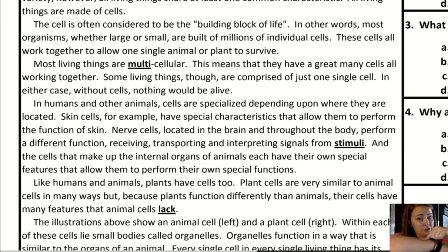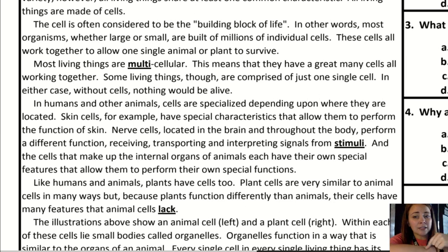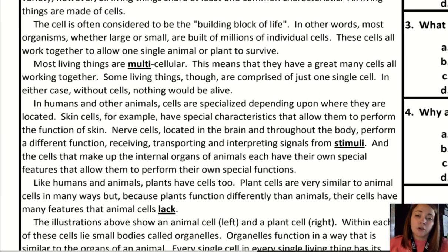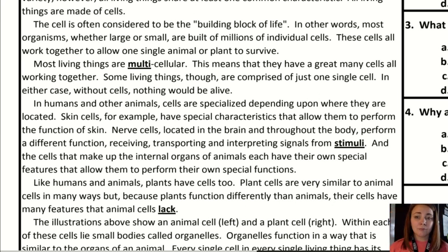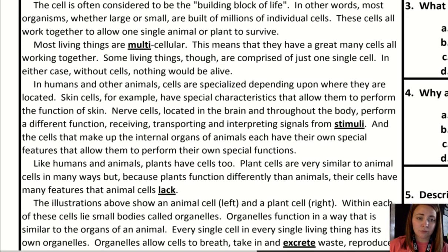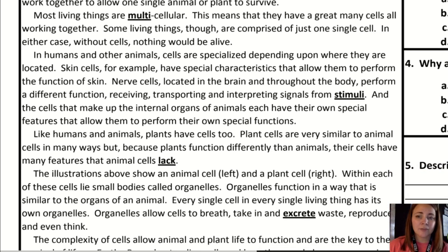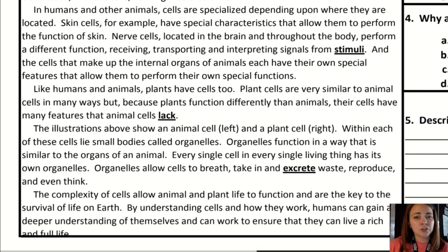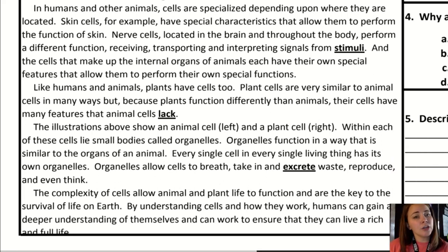In humans and other animals, cells are specialized depending upon where they are located. Skin cells, for example, have special characteristics that allow them to perform the functions of the skin. Nerve cells, located in the brain and throughout the body, perform a different function: receiving, transporting, and interpreting signals from stimuli.